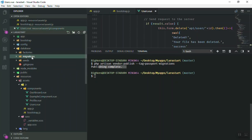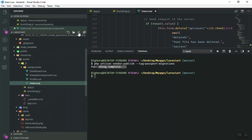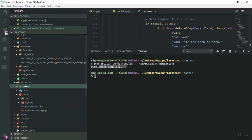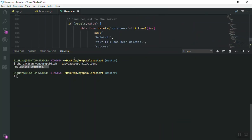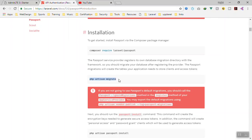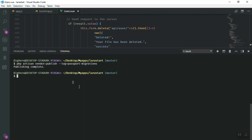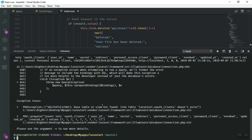Once publishing is complete, go to your migrations folder — refreshing it, I don't see the new files displayed here because they are part of the package. So what I'm going to do is run `php artisan passport:install` first. This command creates some access API keys, but if you run it without the tables, it will give an error that there is no `oauth_clients` table in the database.